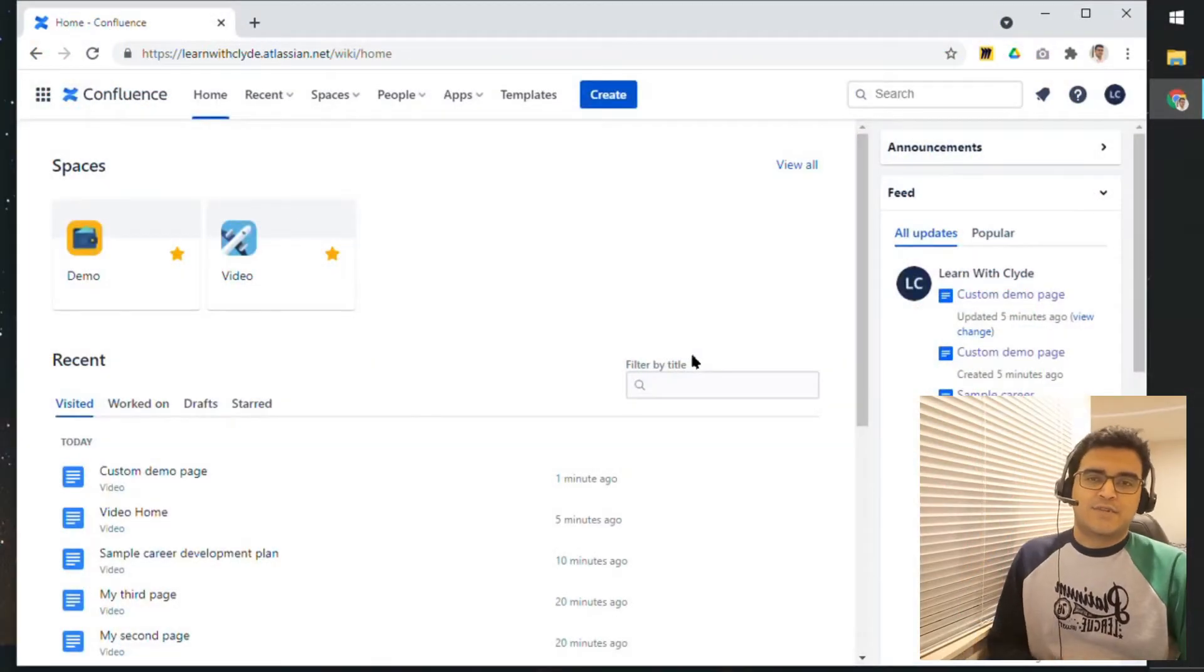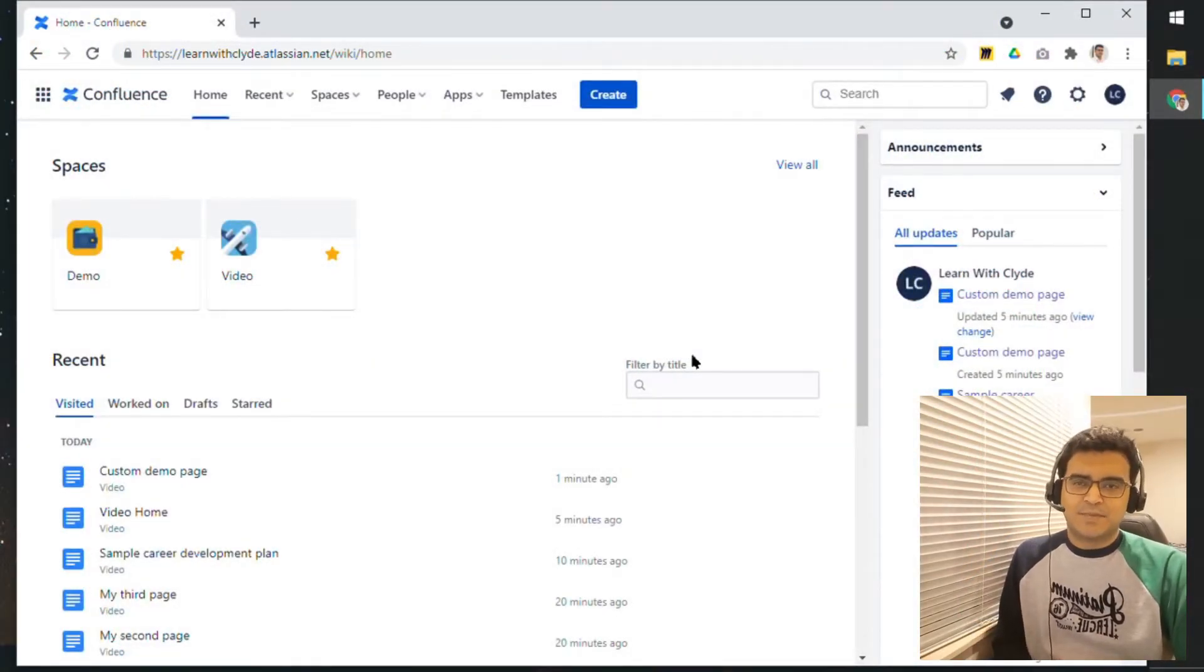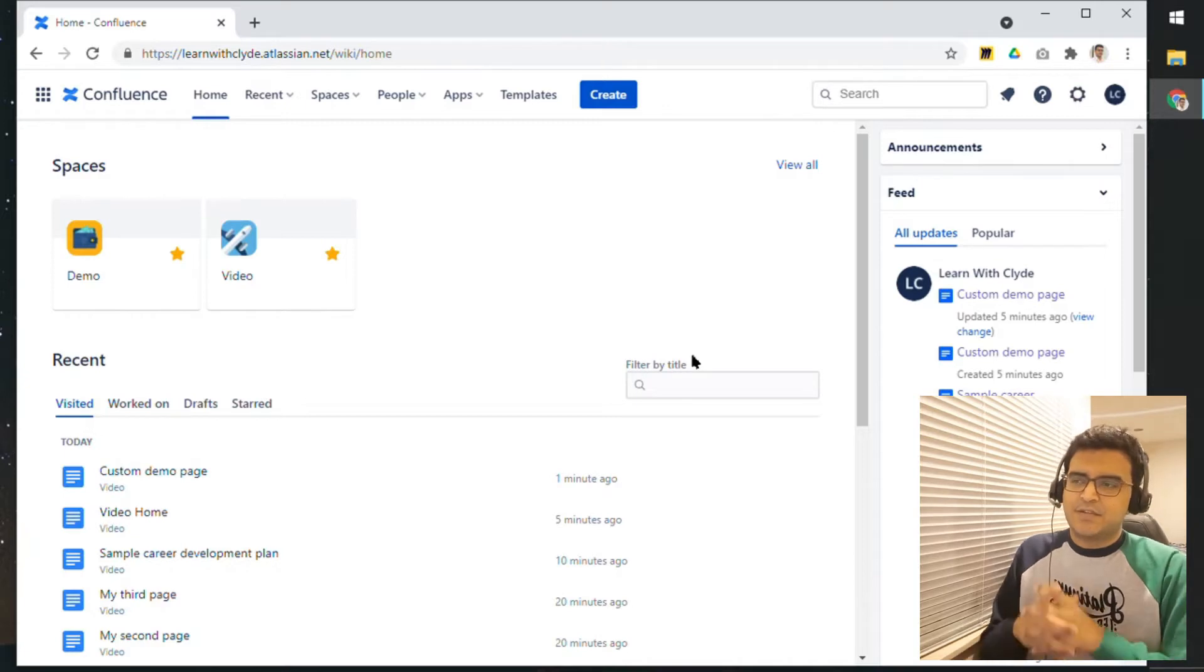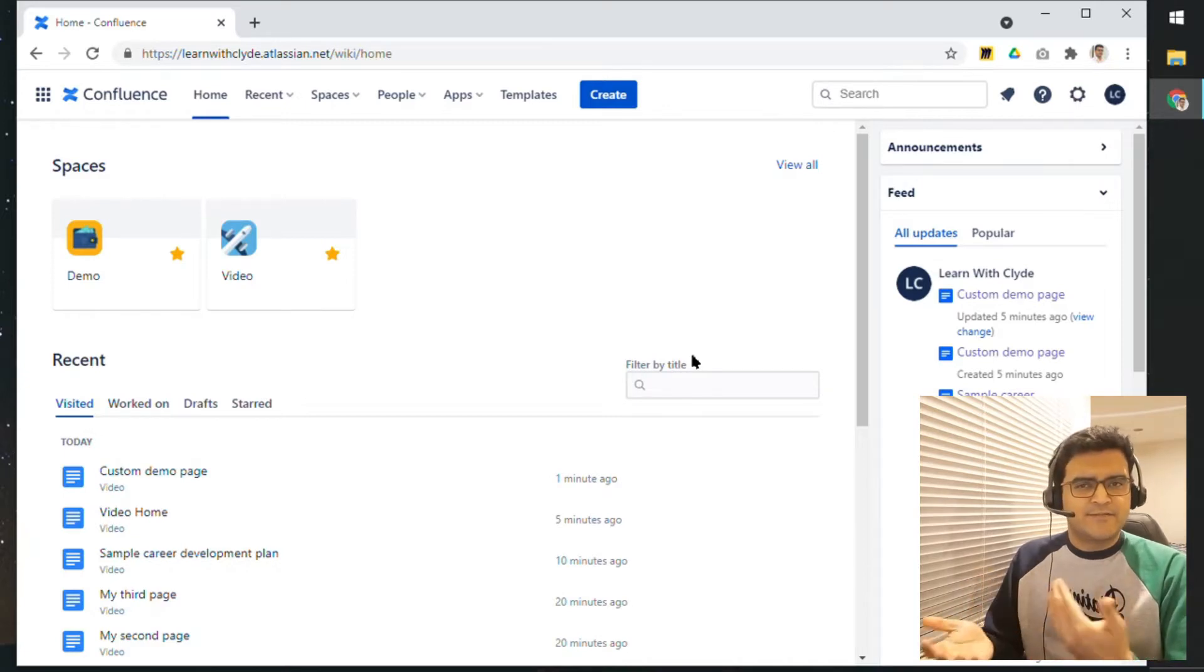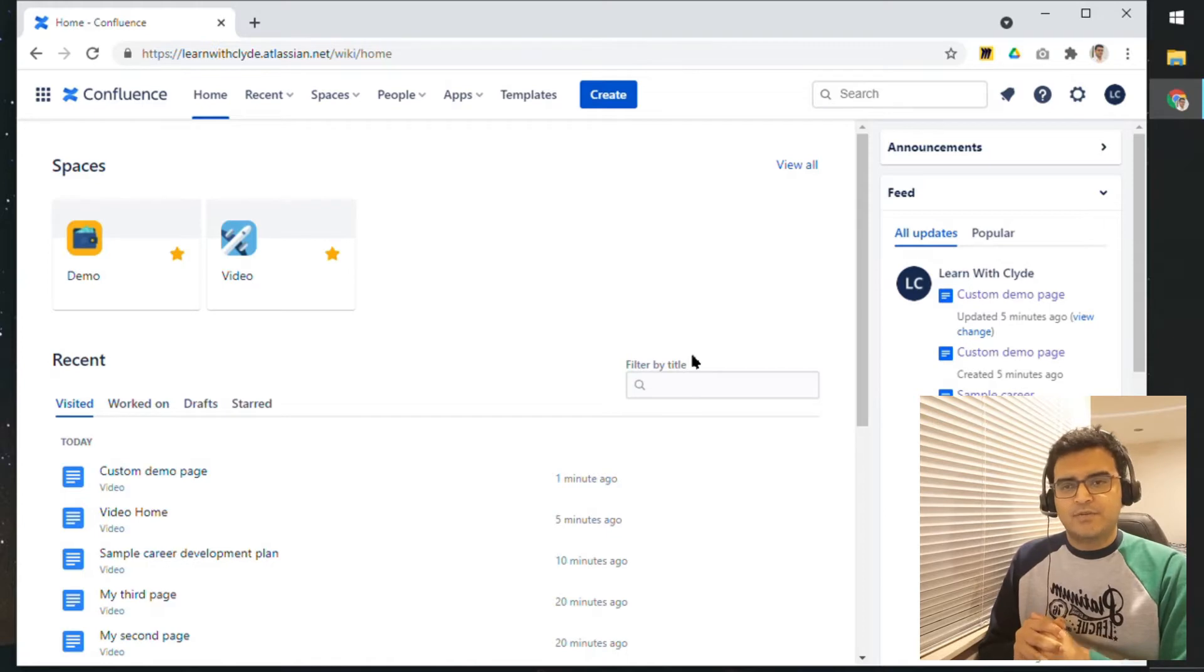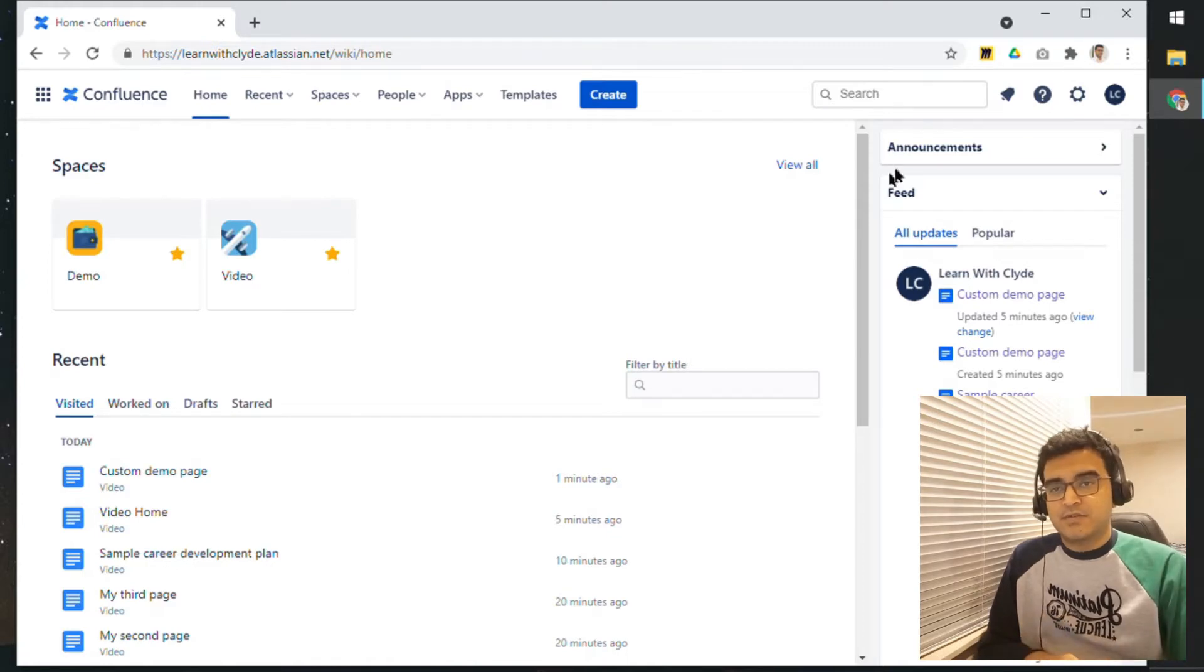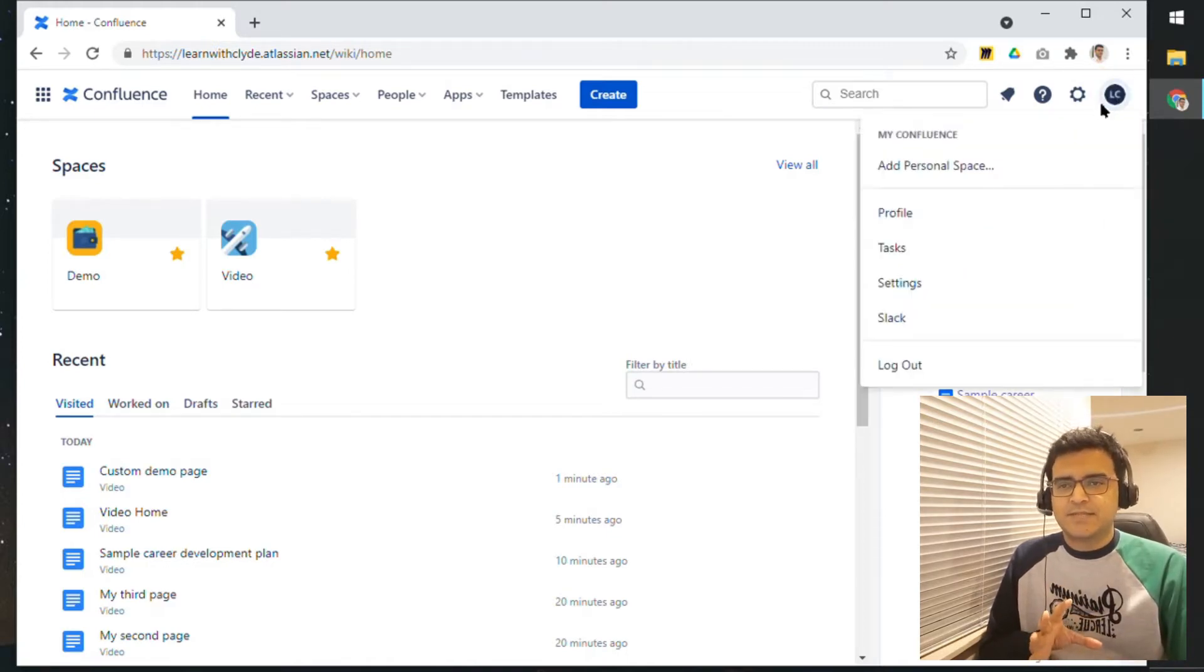Another Confluence tip is using a personal space. We looked at creating a different space in Confluence, but you can also create your own space, your own private space.